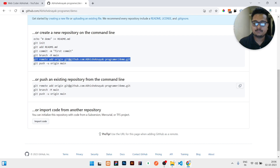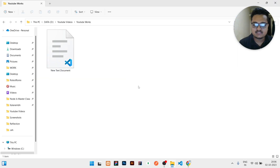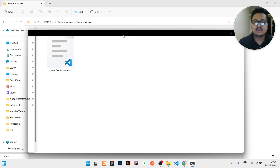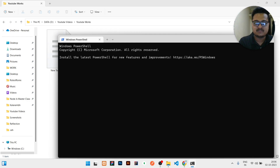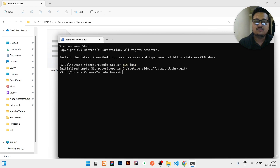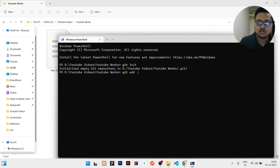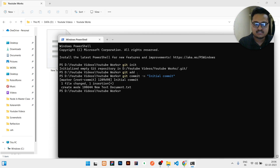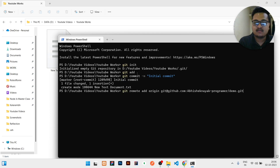Go to wherever your code files are and open your terminal. In the terminal, write 'git init' — init for initialization of GitHub. Then write 'git add .' then 'git commit -m' and any message. Right now I will write 'initial commit' as my commit message.